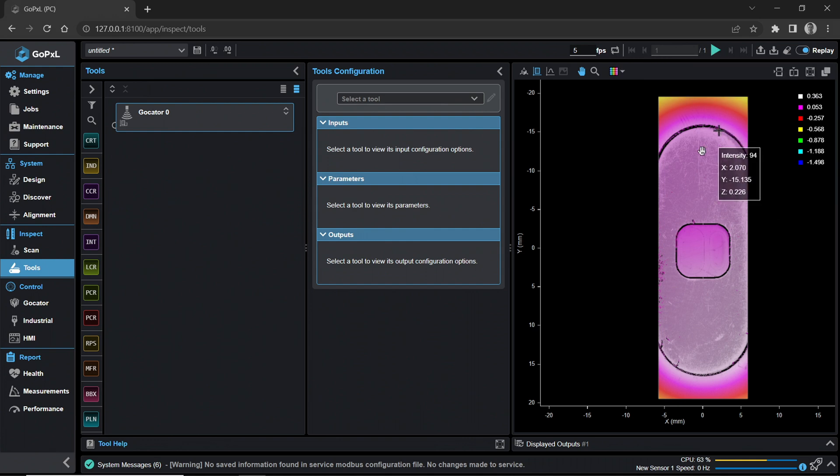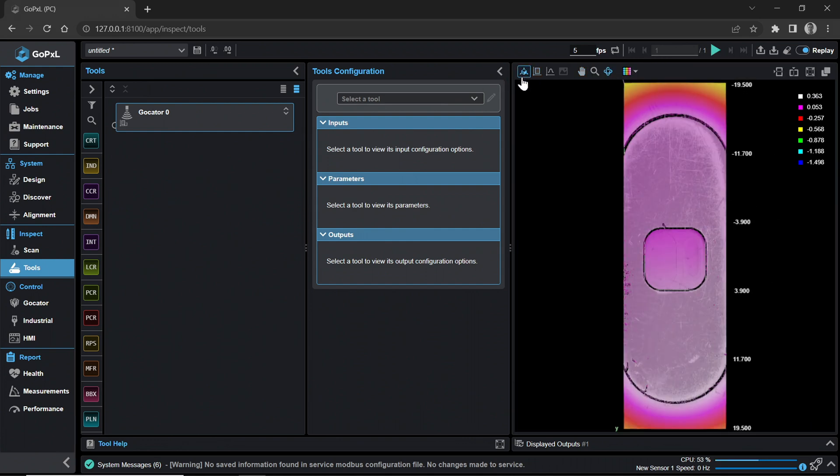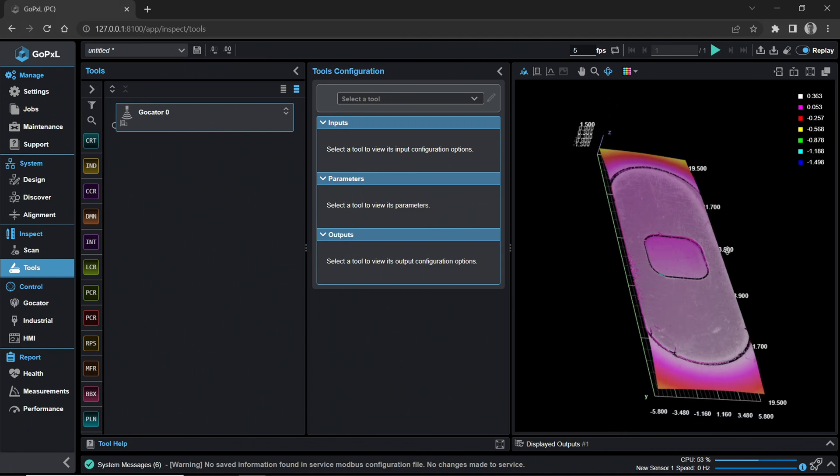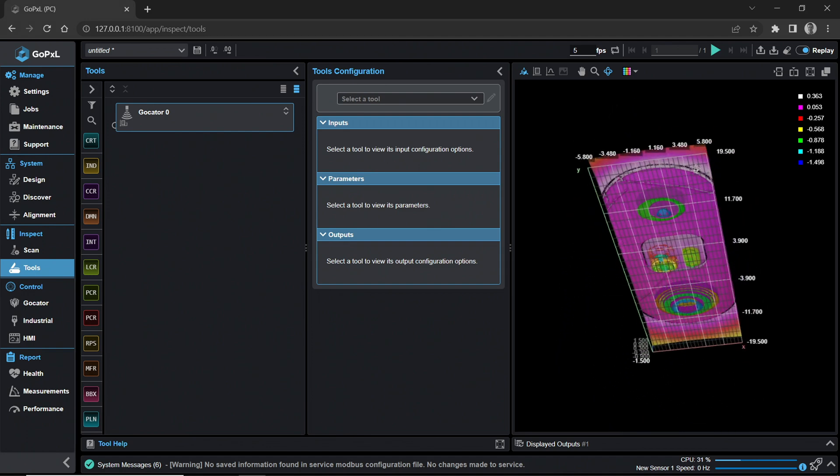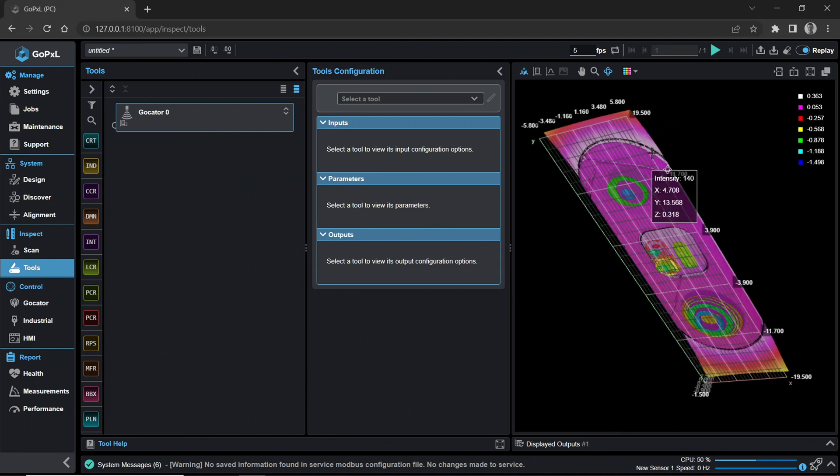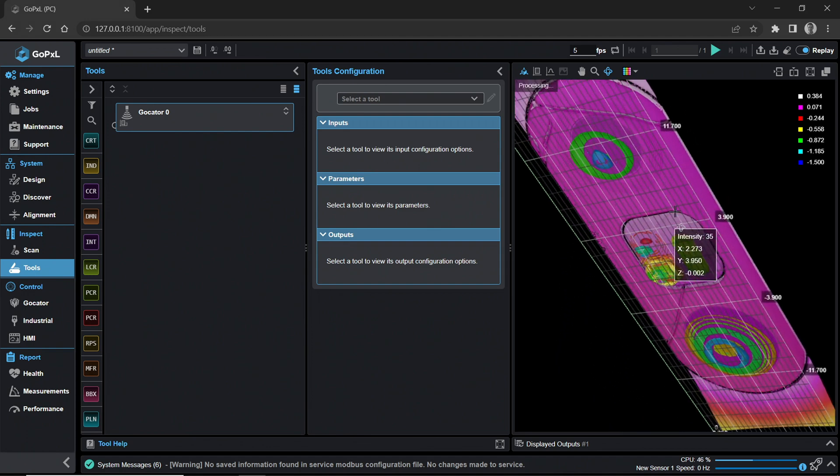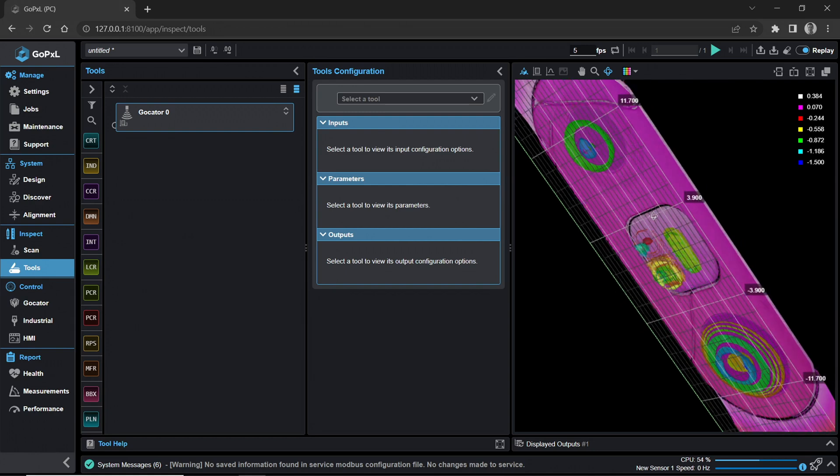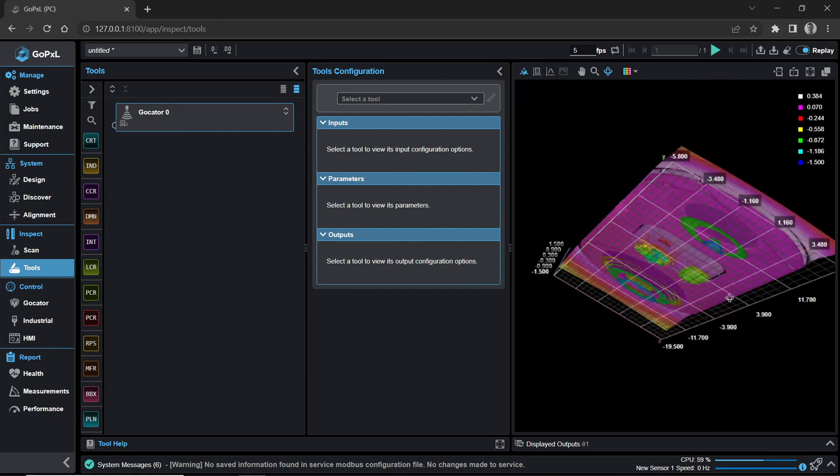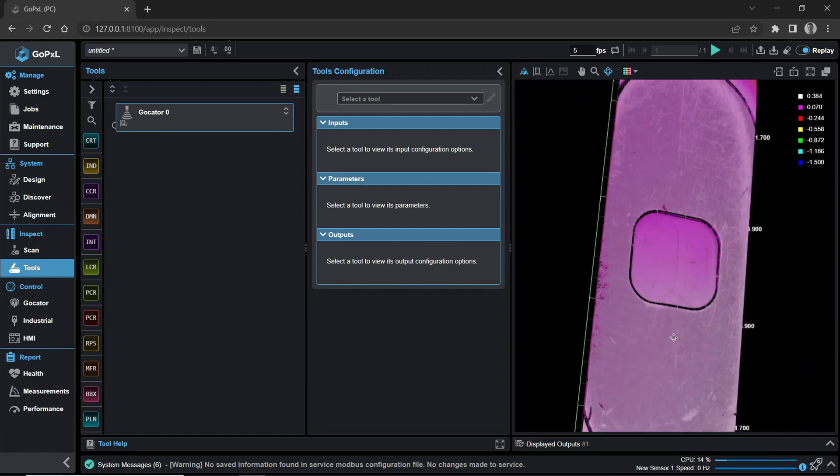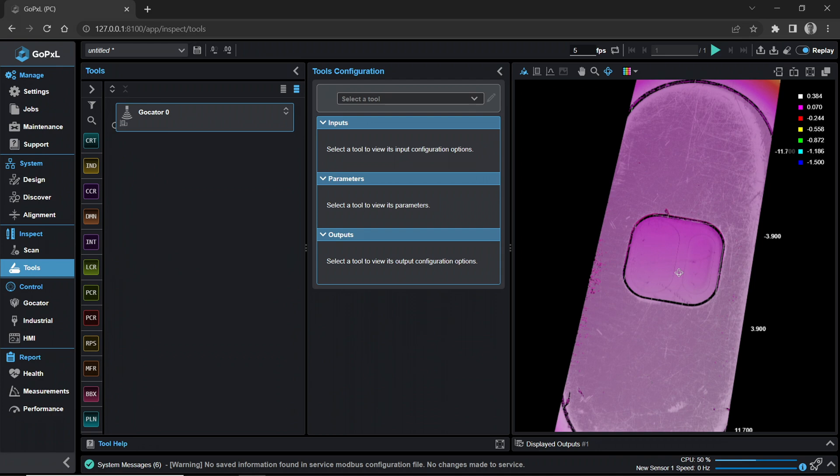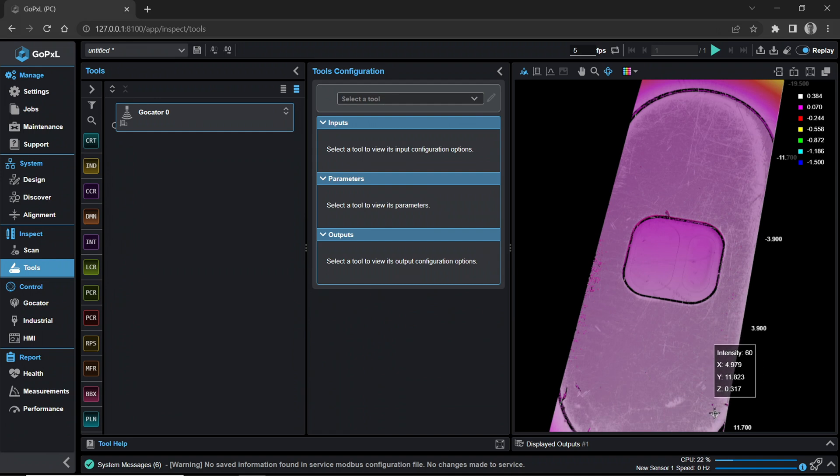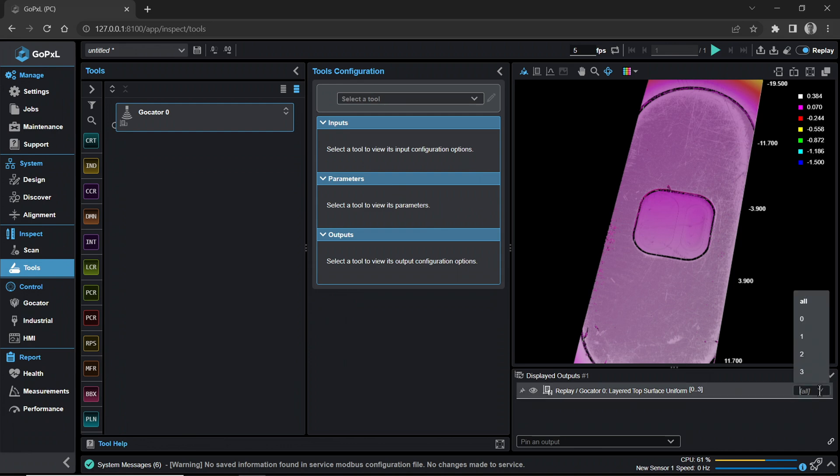Switch to perspective view in the data viewer menu. Orbit the rendered image to see the underside. You will be able to see the camera lens and LED bulb under the scratched protective glass. This recorded surface scan has four layers. To view each individual layer, open the displayed outputs panel below the data viewer by clicking on the title bar. Select the Layered Top Surface All drop-down menu to the far right and select Layer 1 to see that single layer.